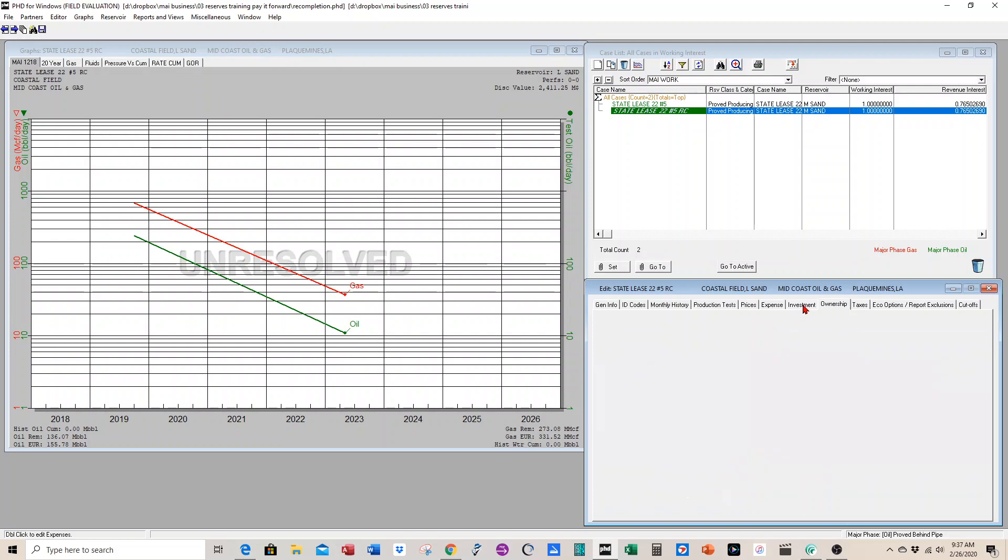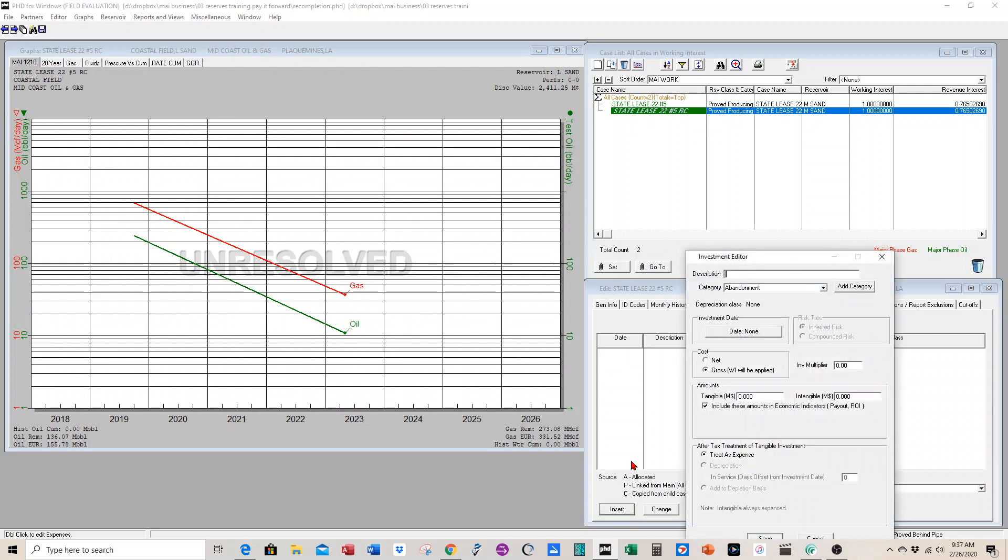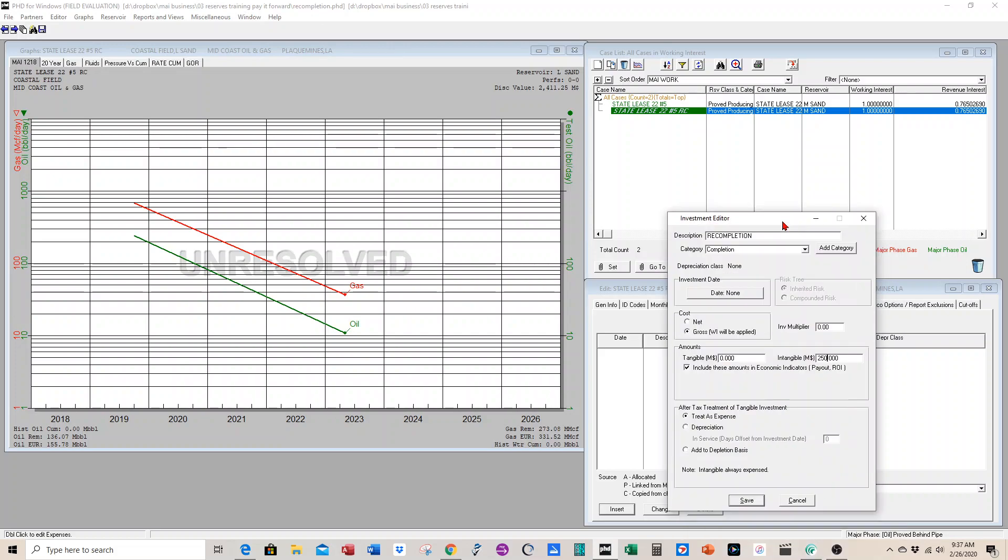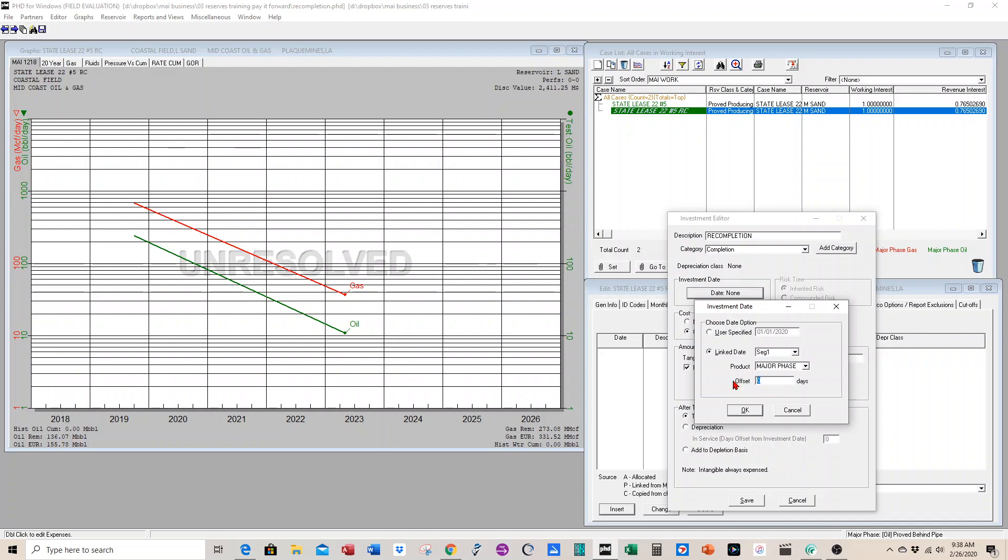But what you have to do is add an investment because it's going to cost money to do this recompletion. Press insert on the investments, and you can label it as a recompletion. We know this recompletion is going to cost $250,000, so we go ahead and put it in there. The other thing is the date when you're going to spend this money. But we don't want to put a date. We want to tie it to when the well starts producing the recompletion. So we press link date, and then we're going to choose segment one. That's going to be the first projected segment for the recompletion.